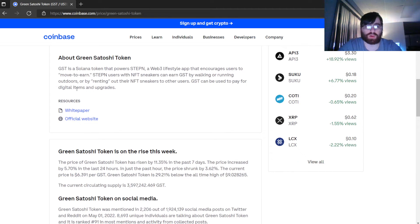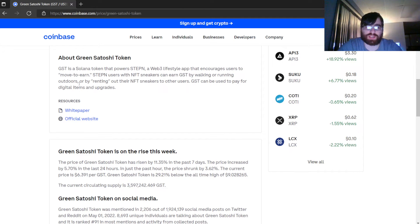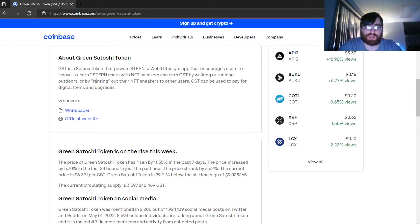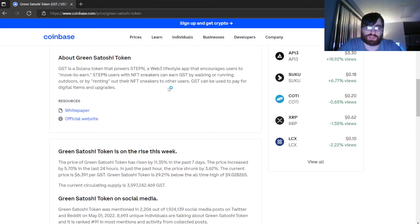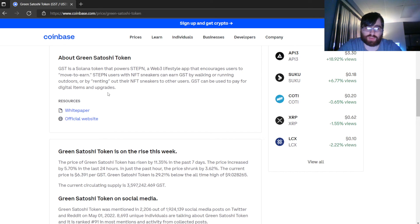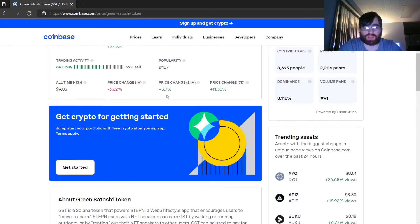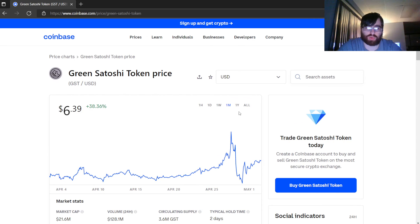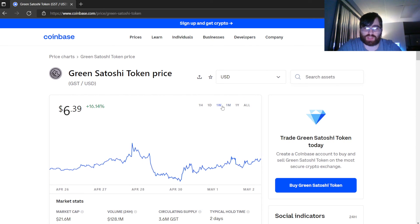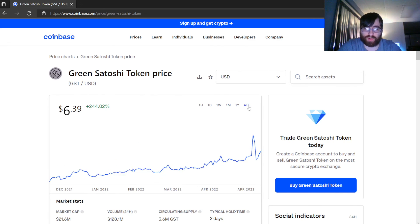It's going to be a long read here. GST is a Solana token that powers STEPN, a Web3 lifestyle app that encourages users to move to earn. STEPN users with NFT sneakers can earn GST by walking or running outdoors or by renting out their NFT sneakers to other users. GST can be used to pay for digital items and upgrades. That was a mouthful, but it has a real world use and that's why it's growing right now.